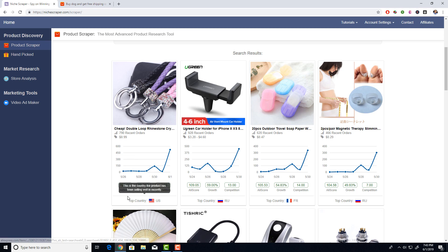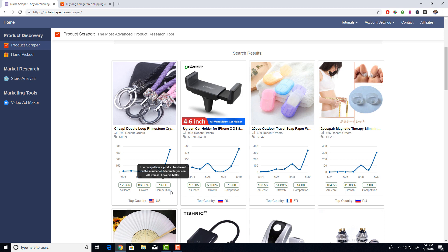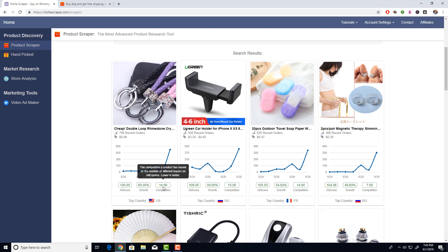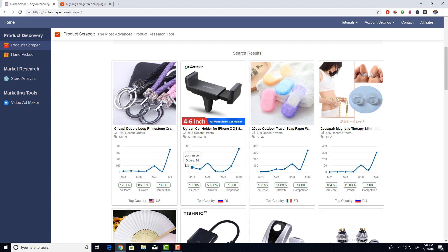There are three metrics shown at the bottom of each product: ally score, growth, and competition. The competition score tells you how many different drop shippers are trying to sell this item — the lower the number, the better. A score of one means only one drop shipper is making the bulk of orders. A score of 14 is still pretty good. But a score of 100 means many drop shippers are all trying to sell the same item with no one dominating the market.